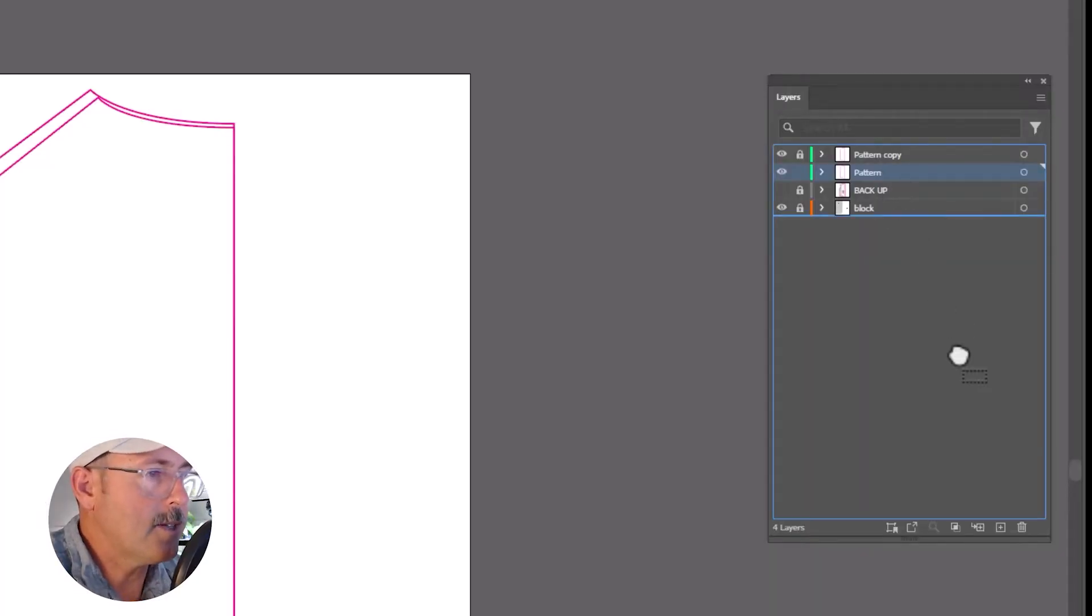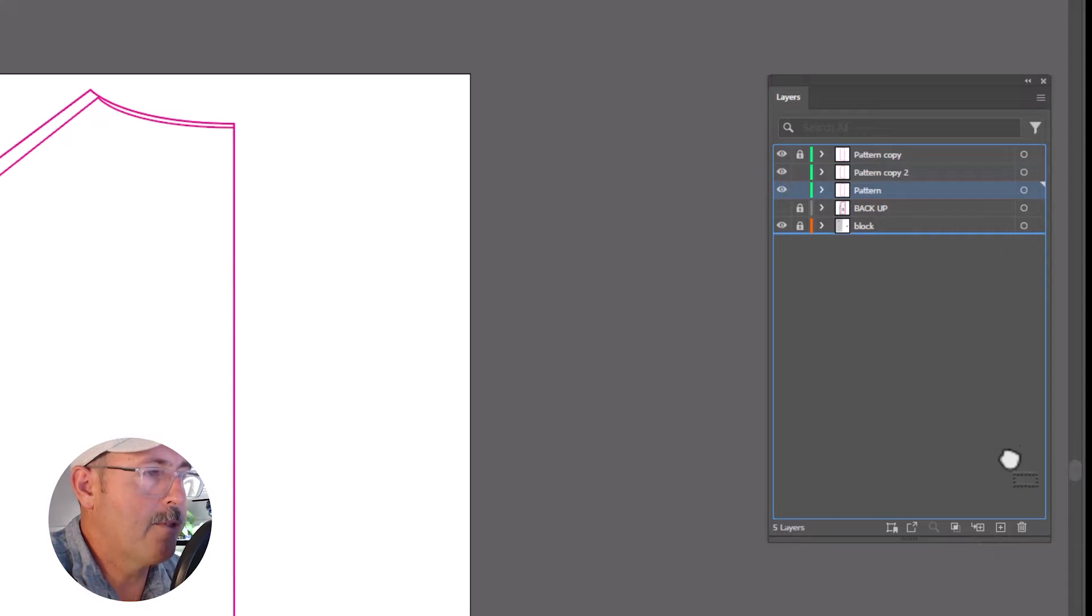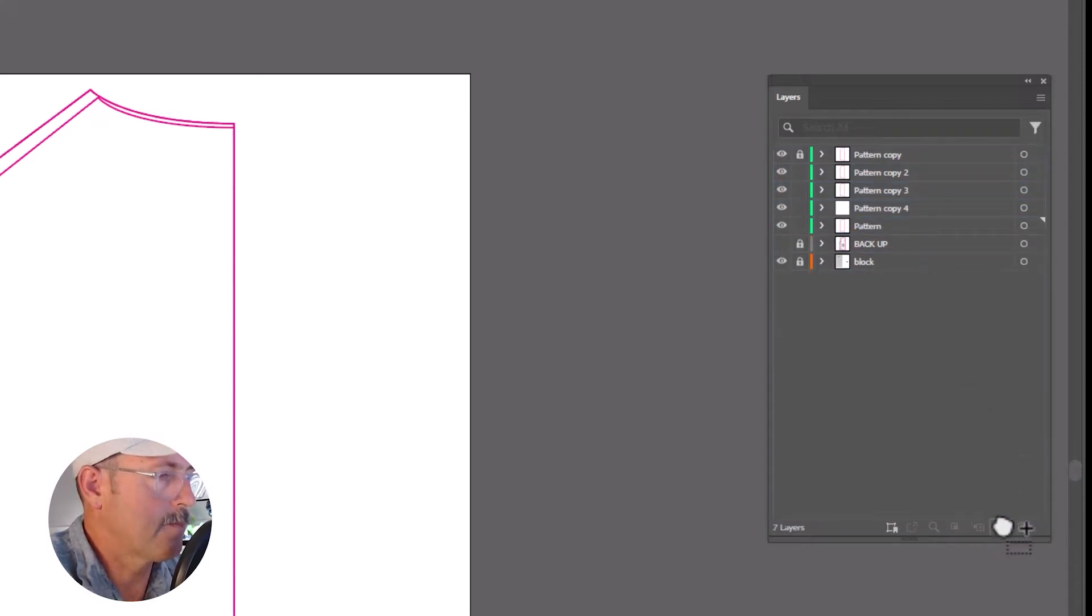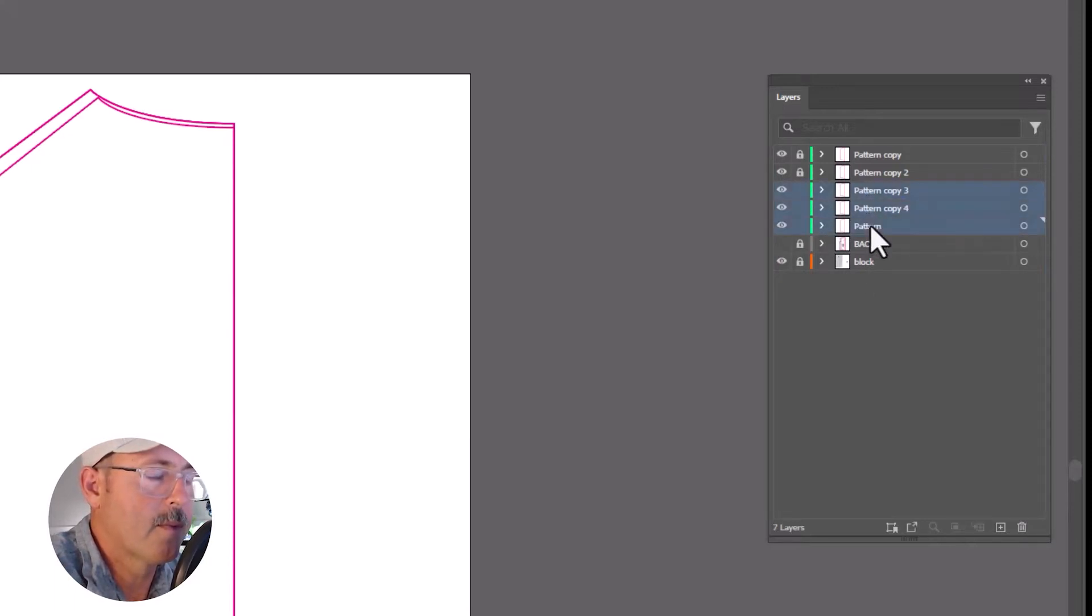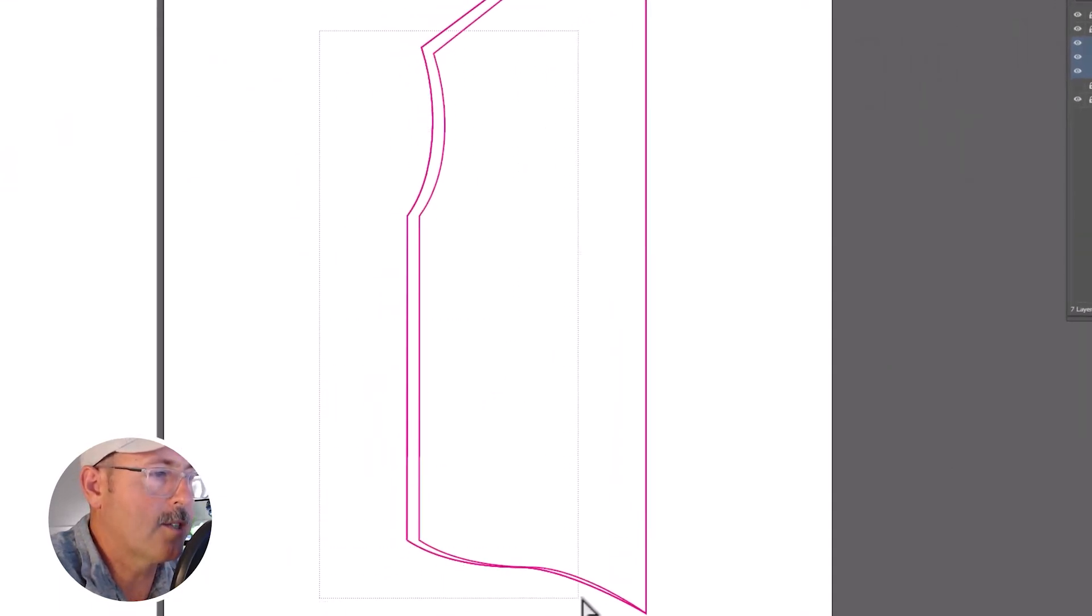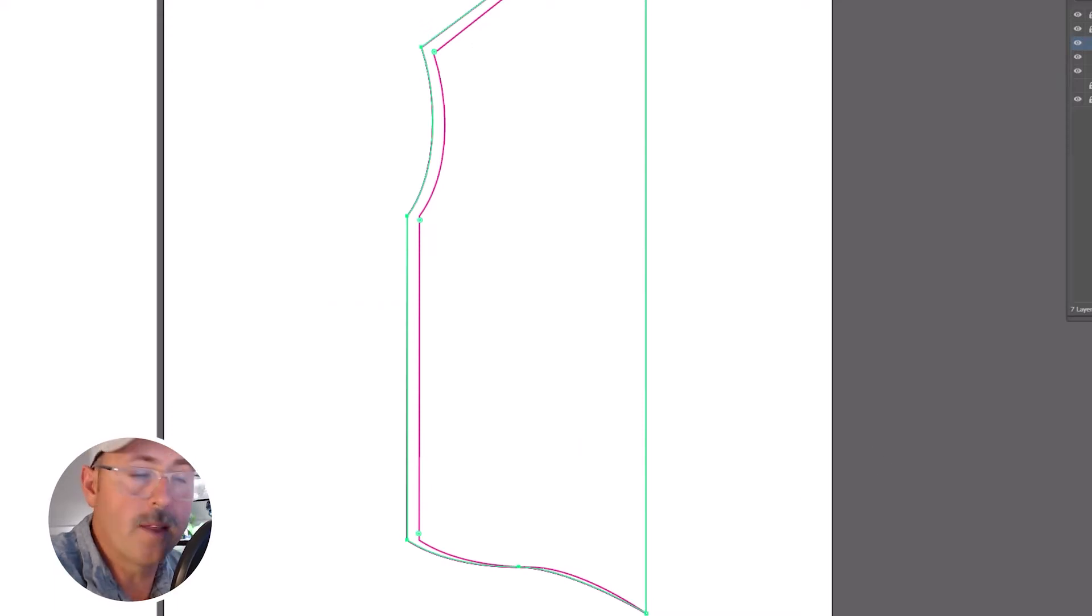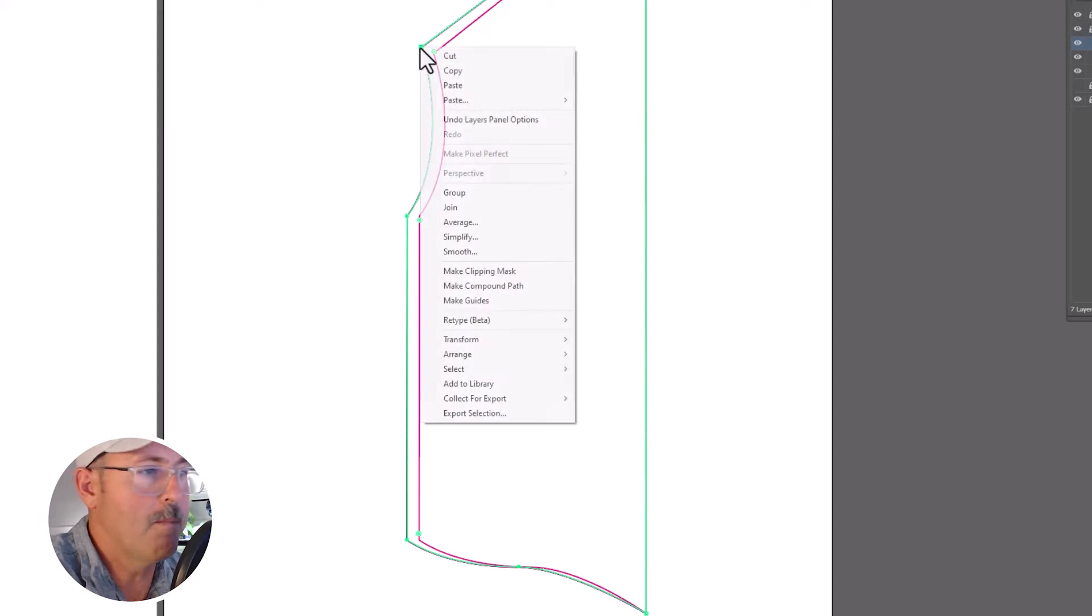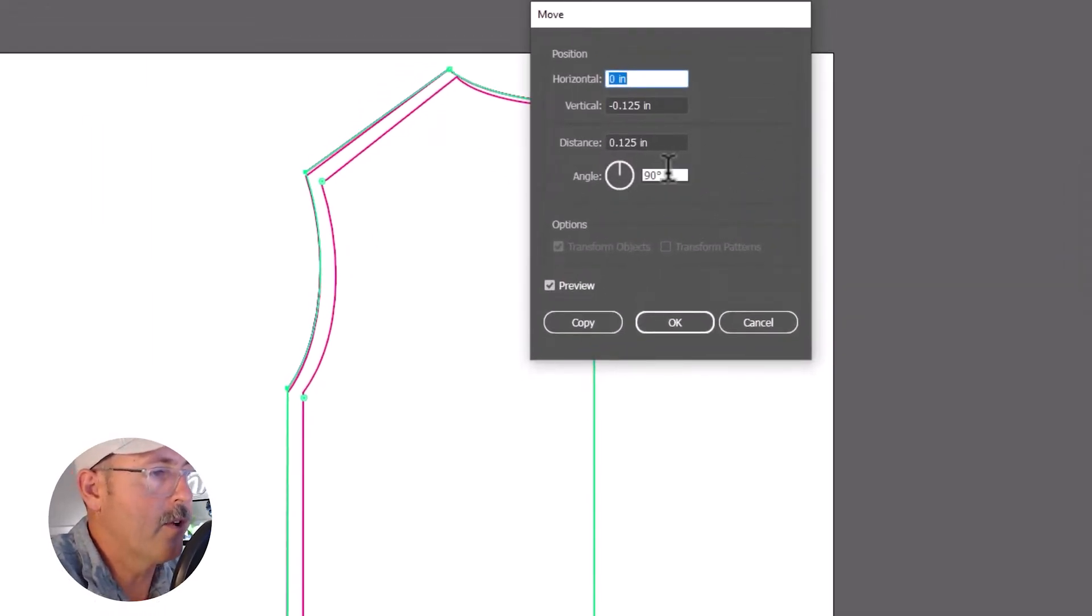Now you're going to do the same process for the next three pattern sizes at the same time. So select the second shirt pattern up here and copy it three more times. We're going to lock these top two. And then with the direct selection tool, we're going to drag across these five anchor points again. Those anchors are now selected on all three of the layers. So right-click, transform and move. We'll set the distance to 0.5 or half an inch at 180 degrees.